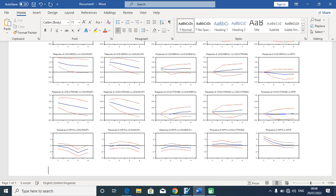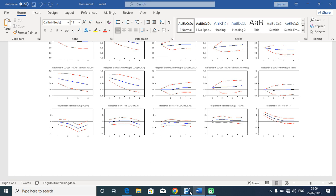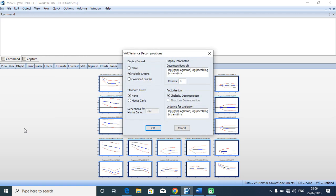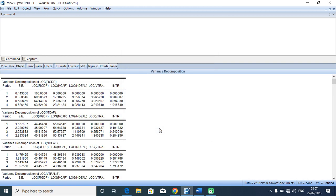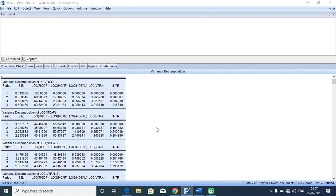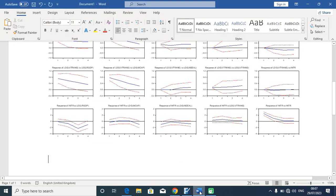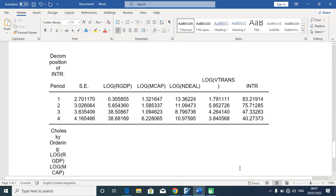To generate the variance error decomposition function, I'll go back to View and maneuver to Variance Decomposition. I will untick multiple graph and select table. The period of forecast remains four years. For the standard errors I select none. I hit OK, and I will be exposed to results which I copy neatly to Microsoft Word so we have all of the output ready for meaningful interpretation.